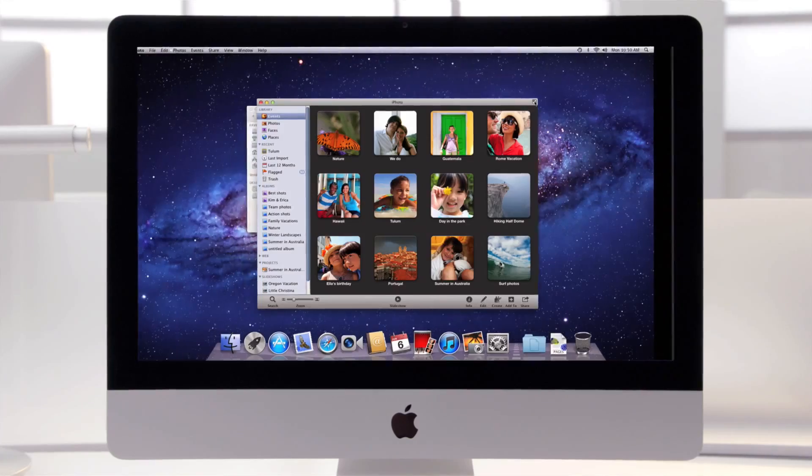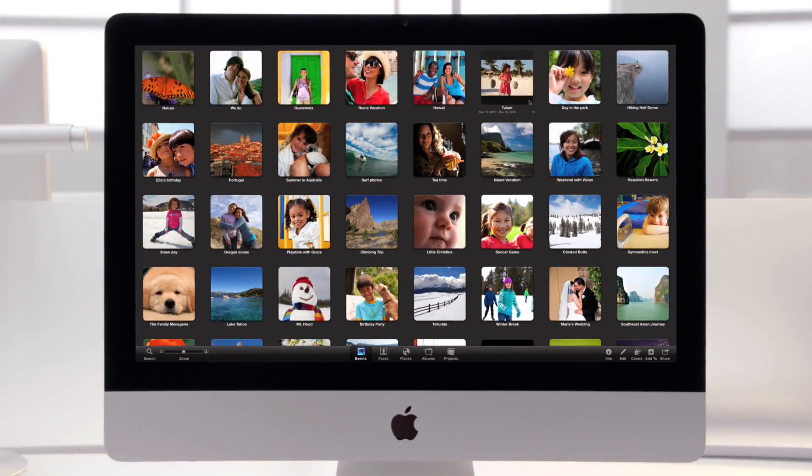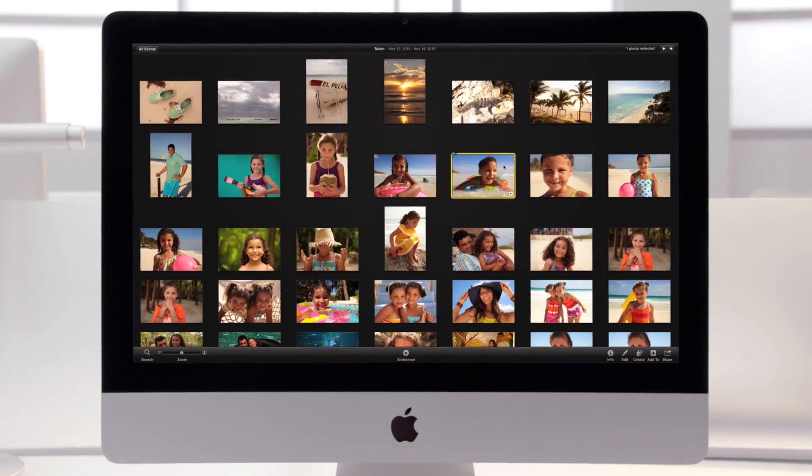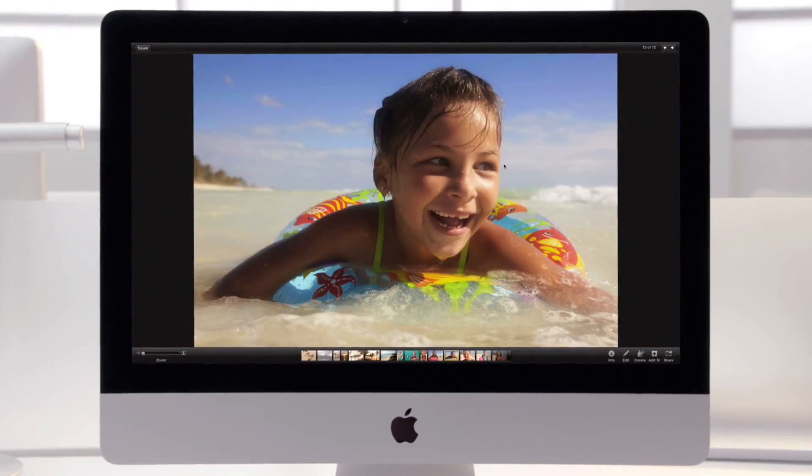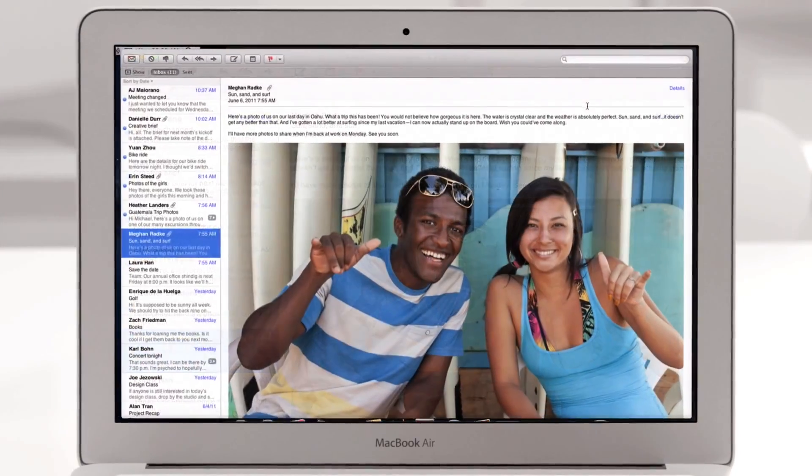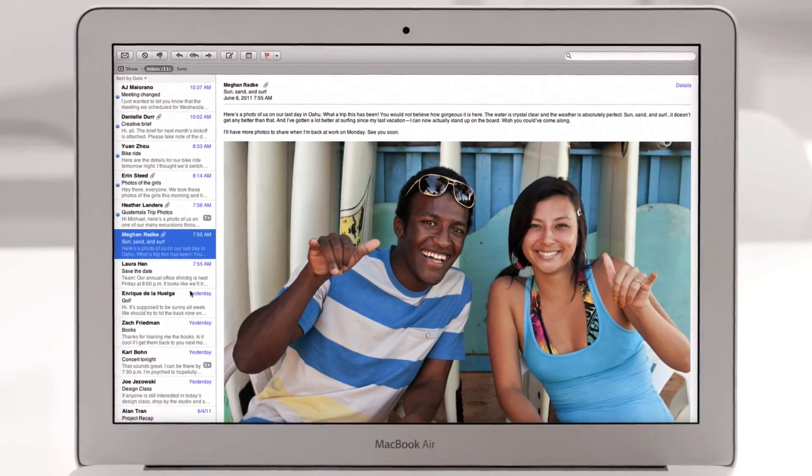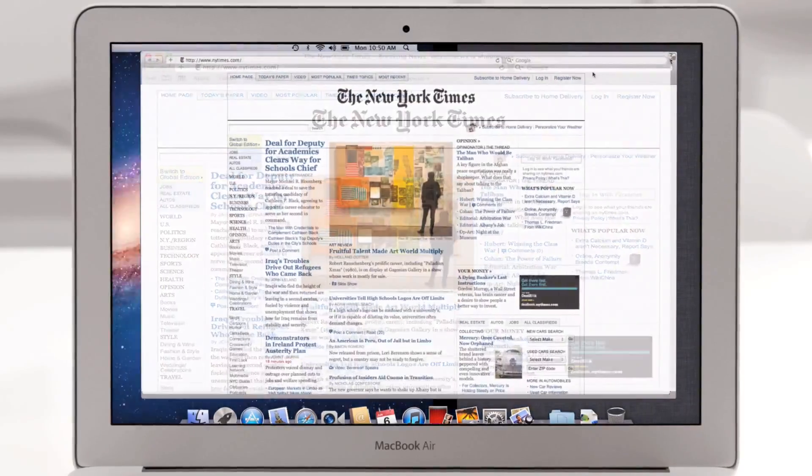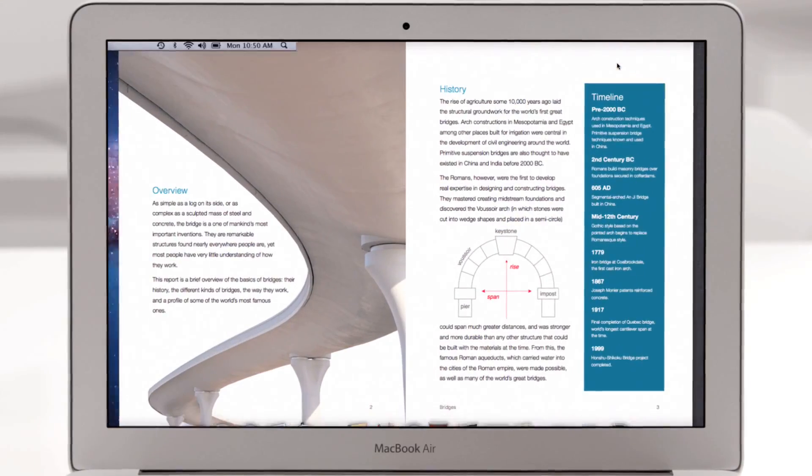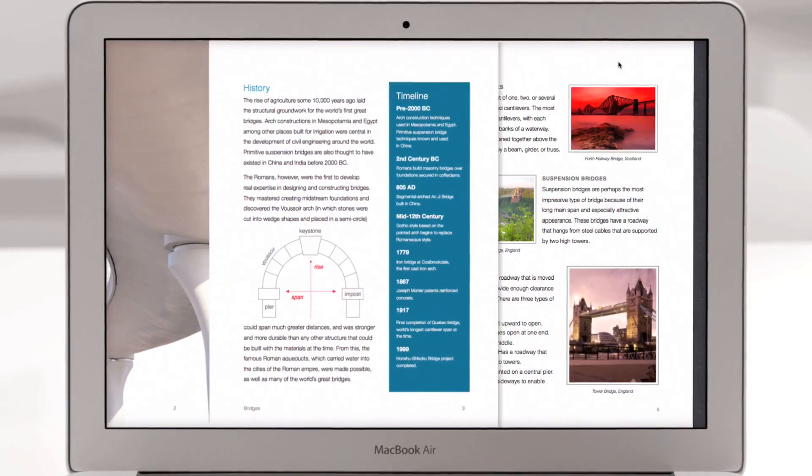People love the full screen experience of applications like iPhoto. With Lion we built full screen support right into the operating system. So you can now get immersed in full screen while reading your email, browsing the web in Safari, or paging through a document.